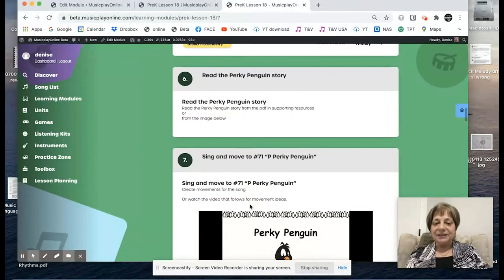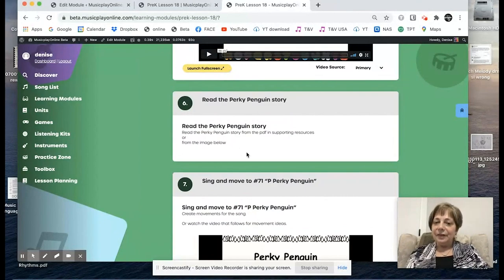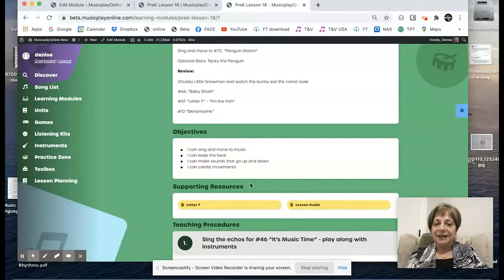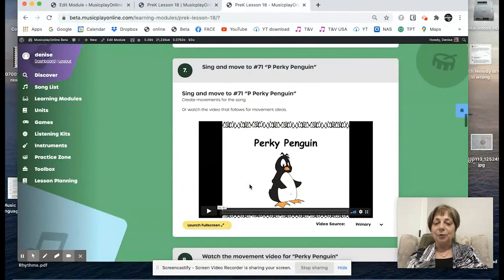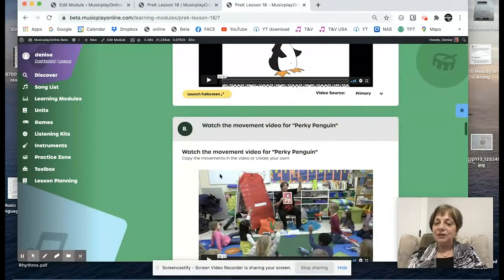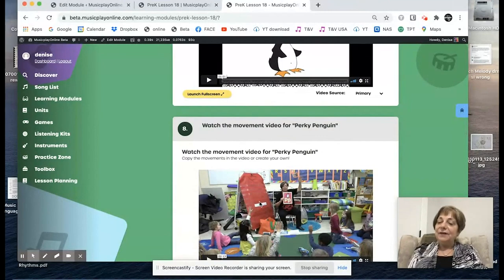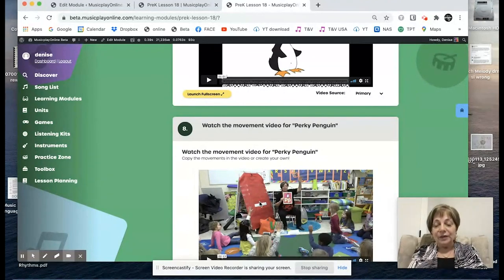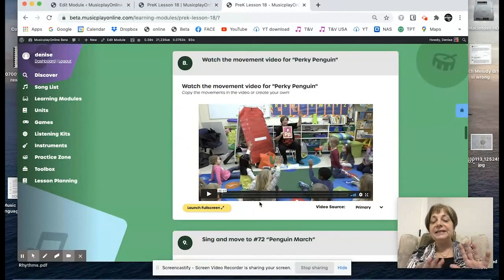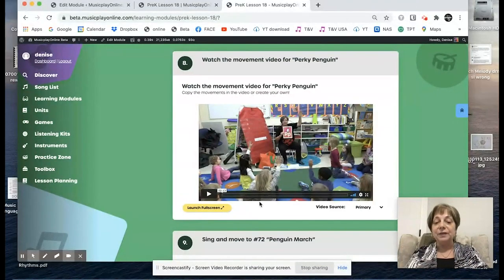So we read the Perky Penguin story. The story will be in the supporting resources in the PDF. And then we sing and move to the song Perky Penguin. The movements are demonstrated, but it's a fun movement song. What do you do if you can't sing in your school? You can still move. Play the songs, do the movements with the kids — a lot of times in Pre-K they don't sing anyways, so it's easy to enforce the no-singing rule with little children.